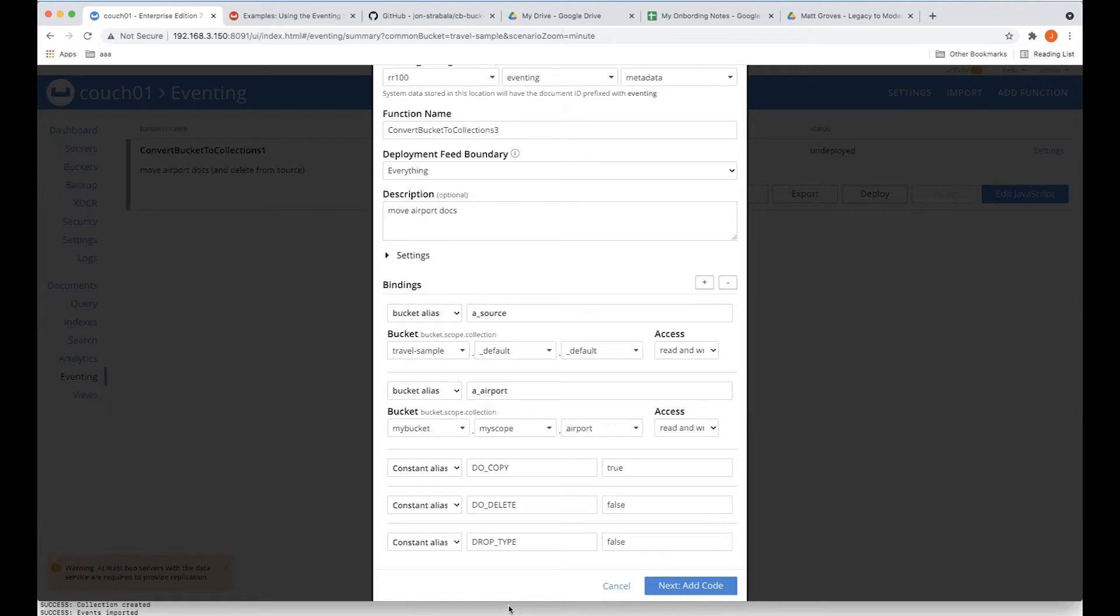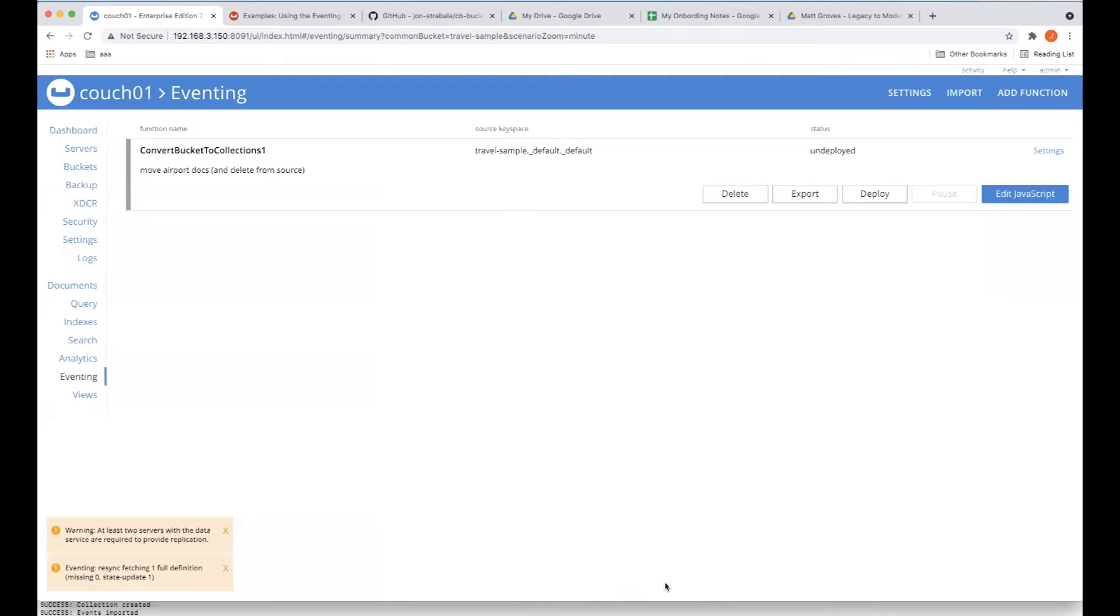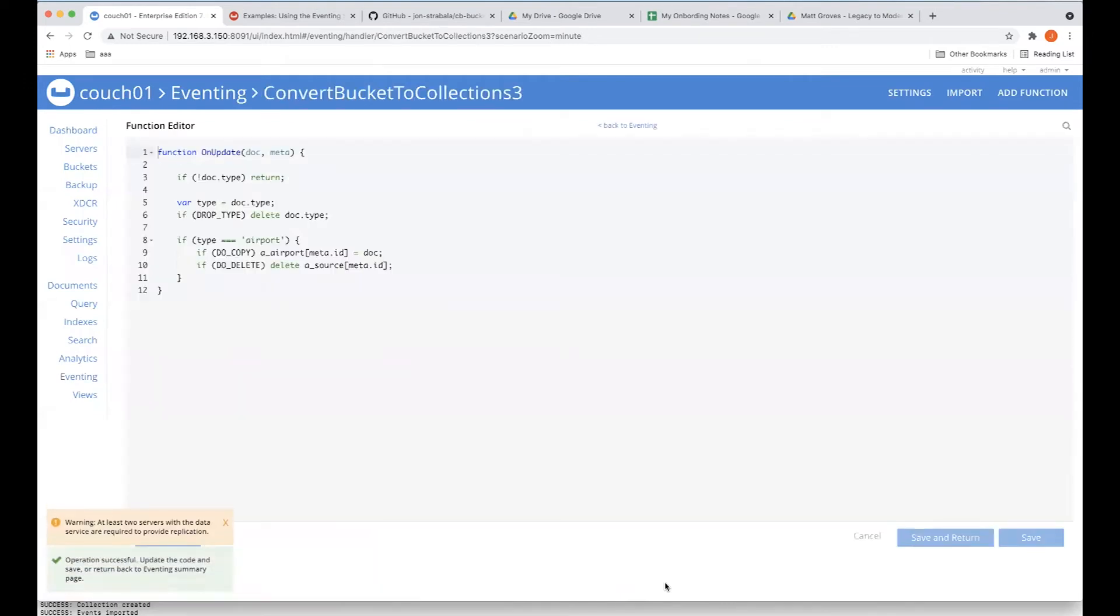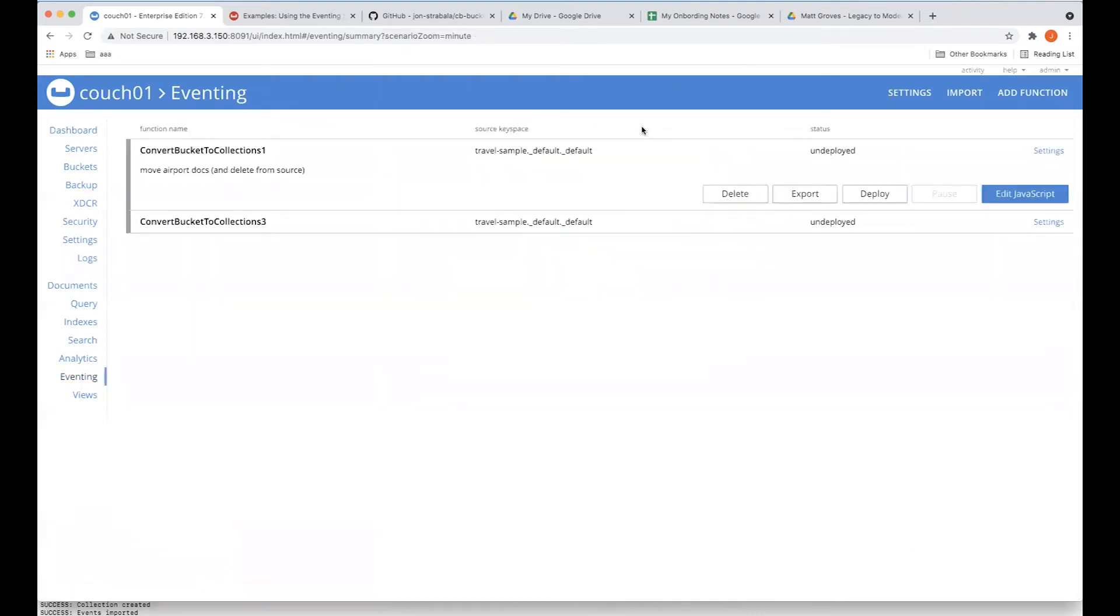The difference is that we have our three constants here. We're still doing airport, but we're only going to copy. We're not going to delete, and we're going to drop the type. So we control it through those features, and this is the exact same data that we saw before. And now we're ready to run.